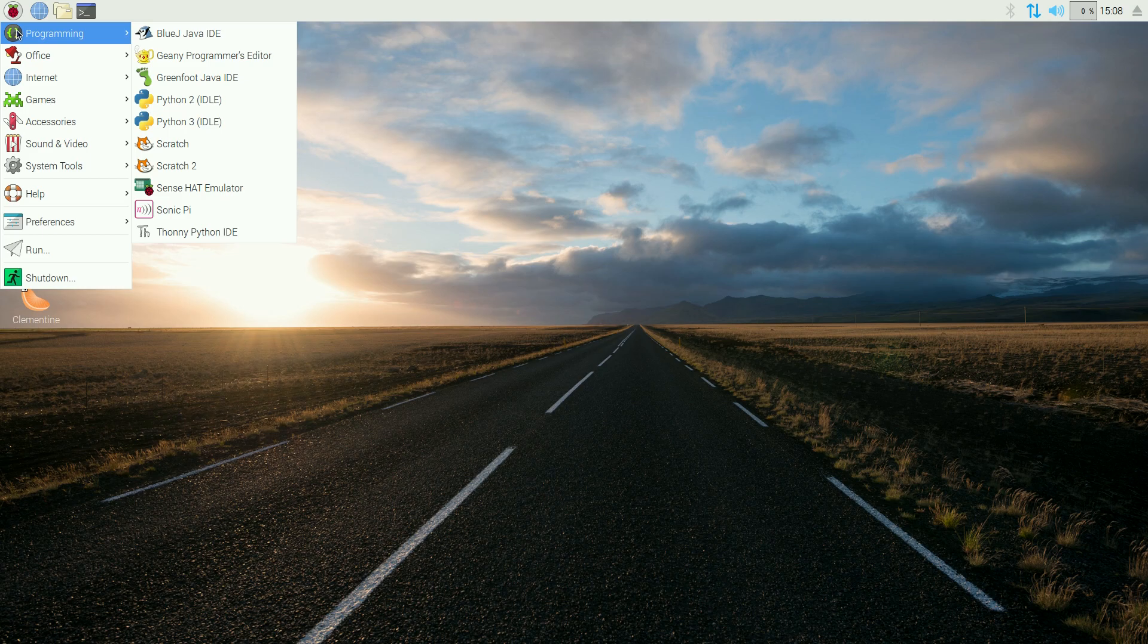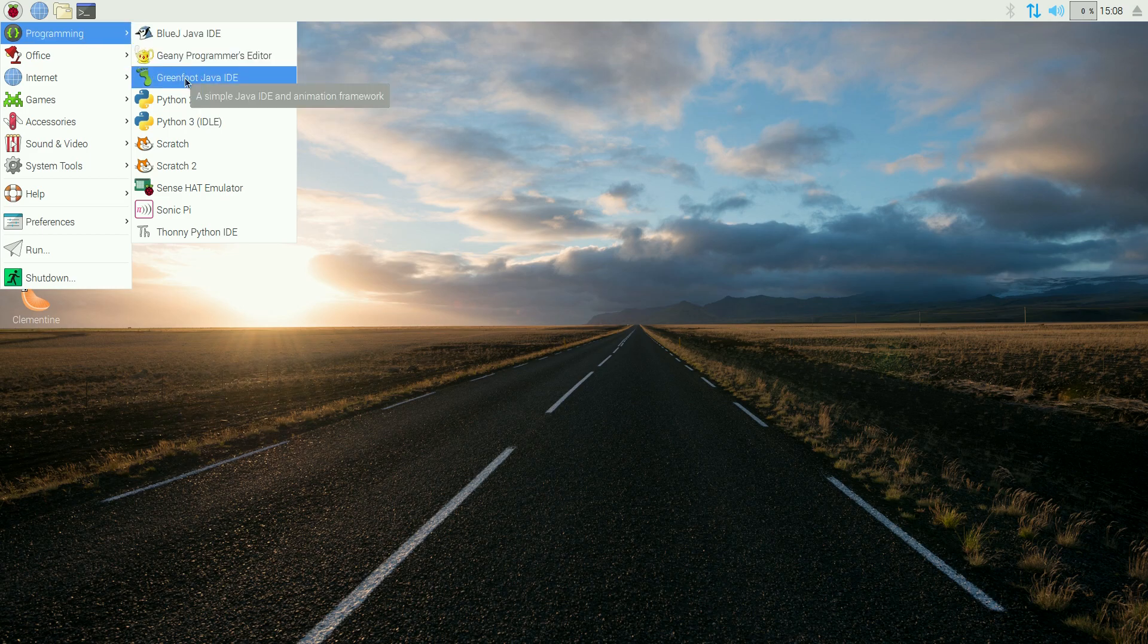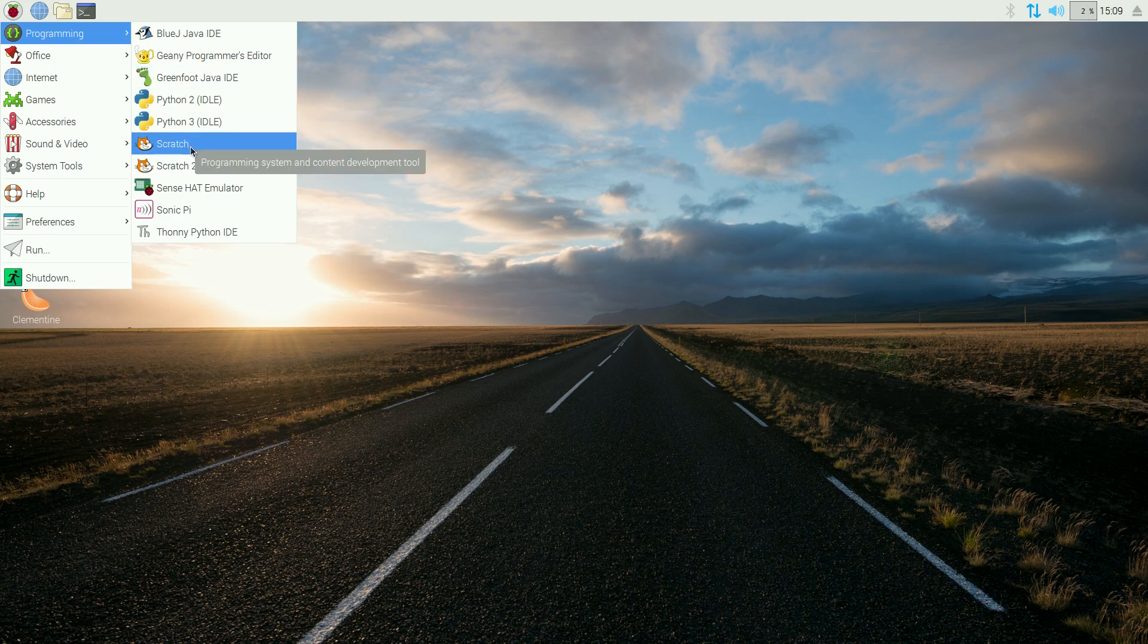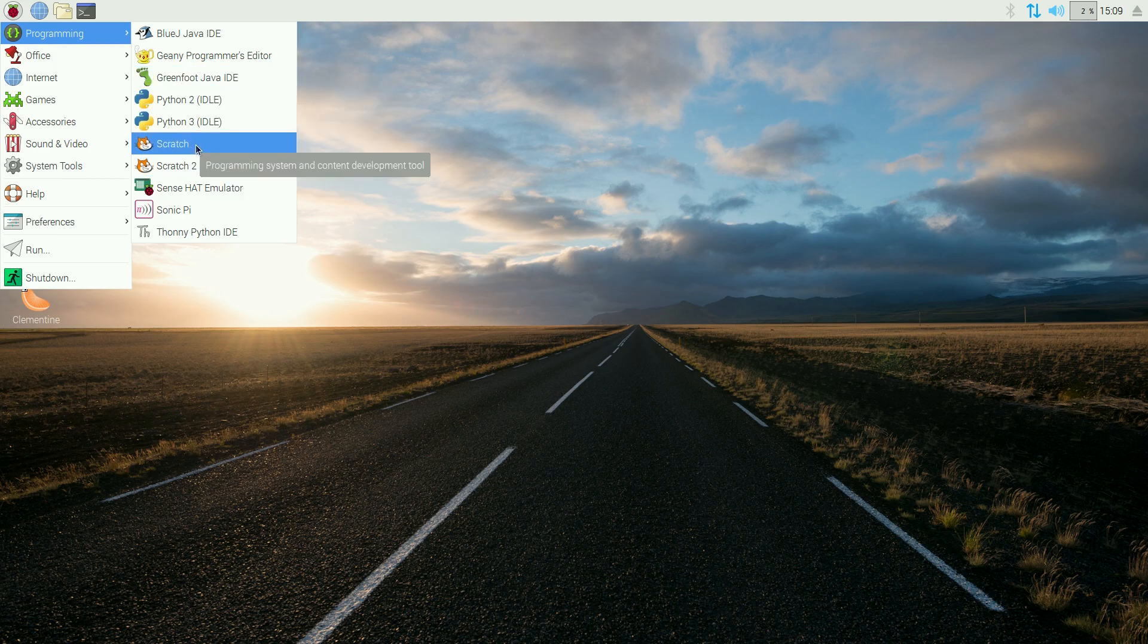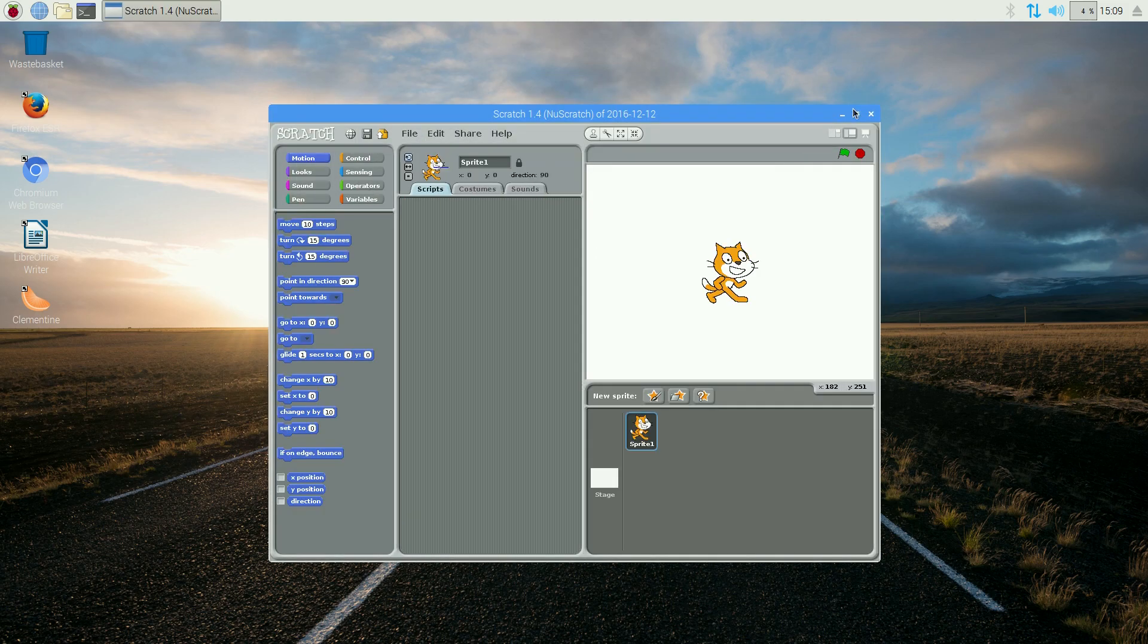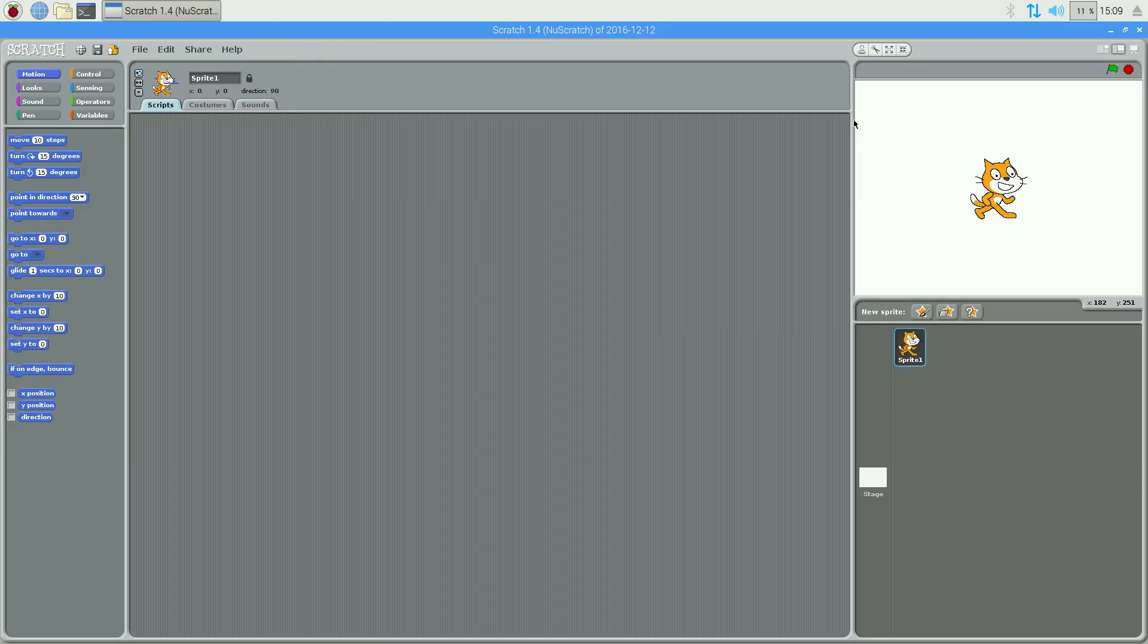Under programming, we get quite a bit more this time. You get Java, Genie for editing, Greenfoot, Python, Python 3, and two versions of Scratch. Now, if you used Scratch before, this is the old-fashioned version.